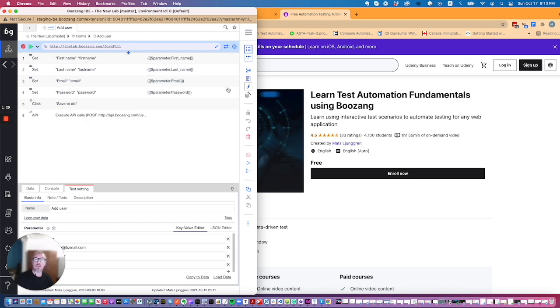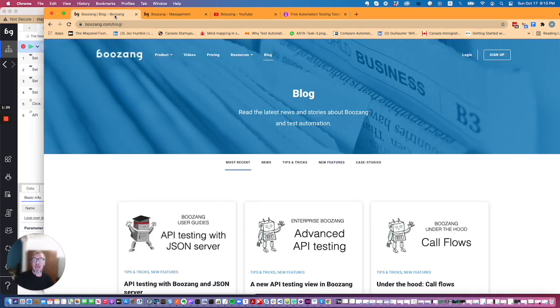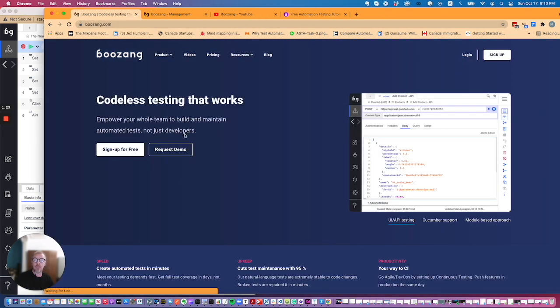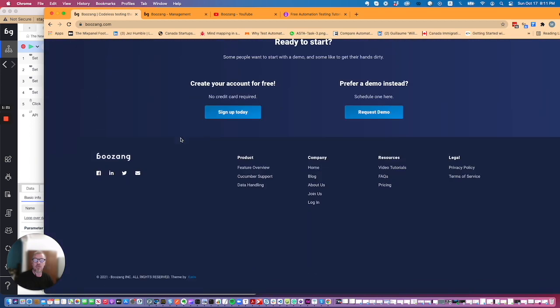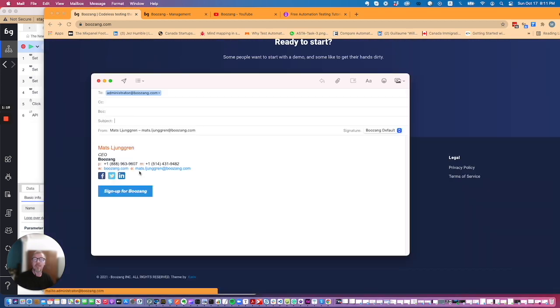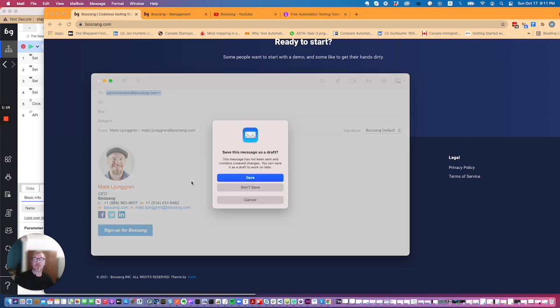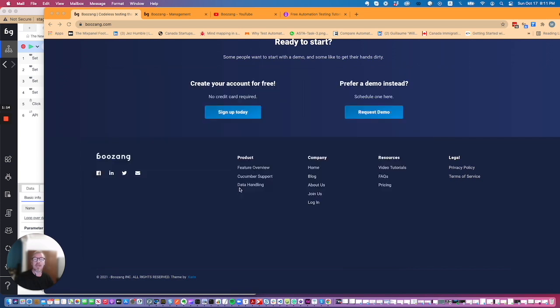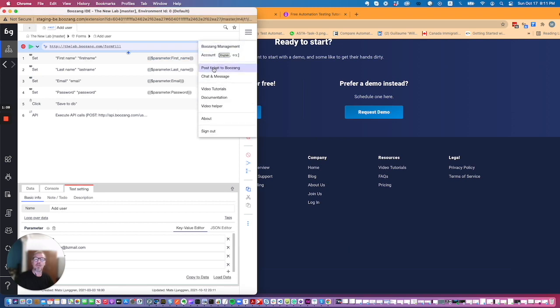And last but not least if you want to interact with us go ahead and send us an email. You can do that by just scrolling down into the footer and hitting this email link which will launch your email client so you can email us. Or go ahead and open a ticket using post ticket to Boozang if you have suggestions or bugs that you would like to report.